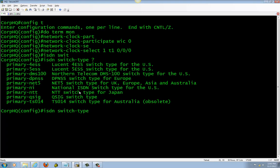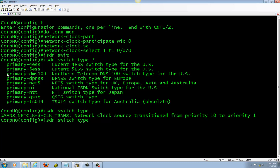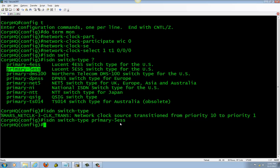If you don't know your ISDN switch type, contact your PSTN and there is to give you that information.